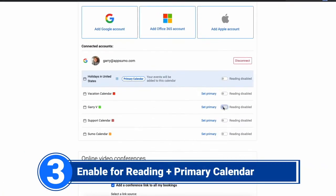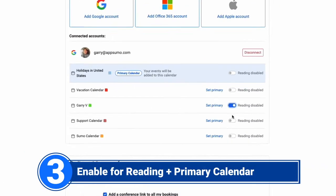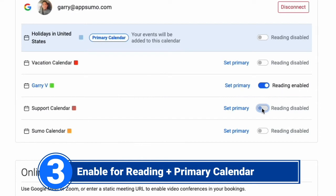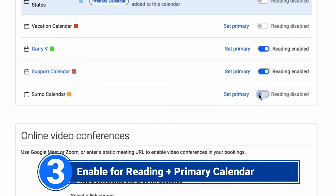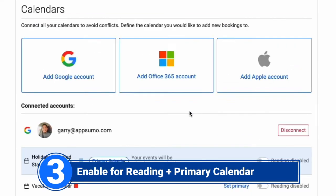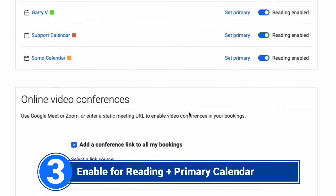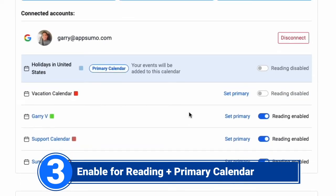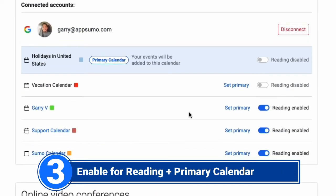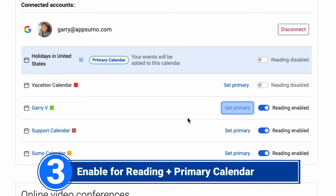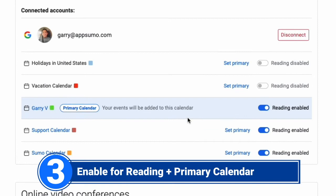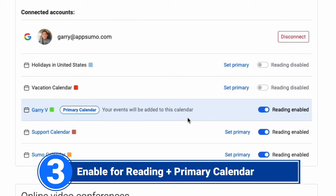Number 3: Check if your calendar is enabled for reading. If no calendar is enabled for reading, Tidyka would not know what events already exist in that calendar. Enable at least one and set one as the primary calendar. Make sure that the existing event is on a calendar that has been enabled for reading, then wait for the autosync to happen.